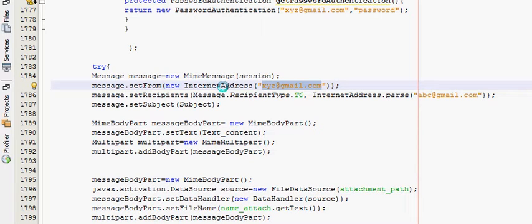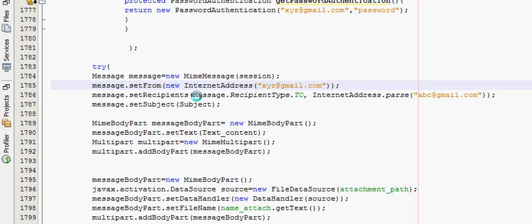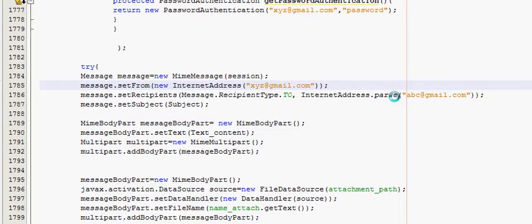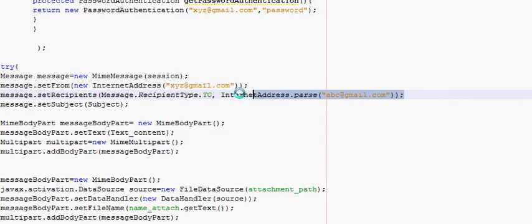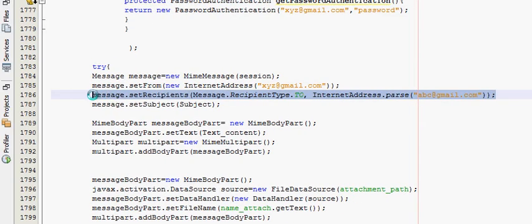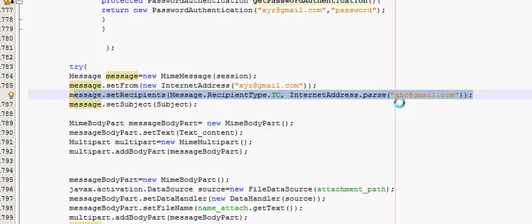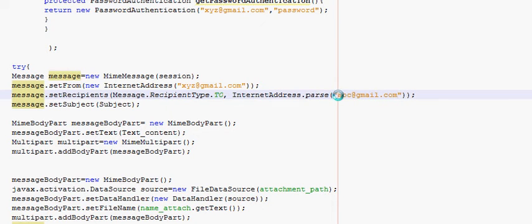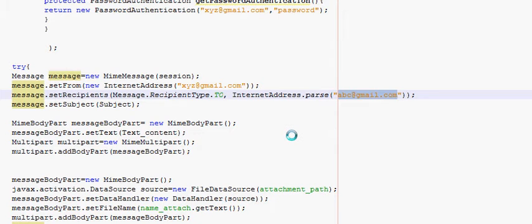InternetAddress. After that you have written message.setRecipient, and in the bracket message.RecipientType.TO, InternetAddress.parse. This line is important for us in this code. So this is one recipient email address. If you want to increase the number of recipients,